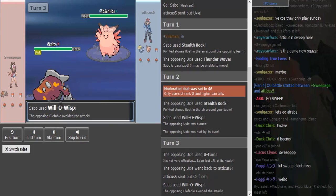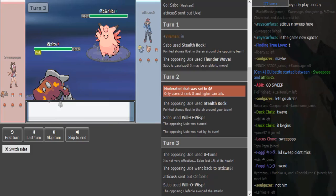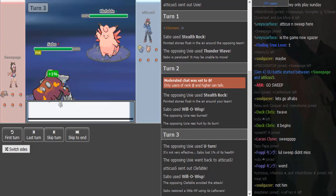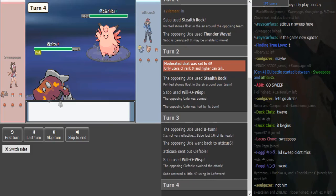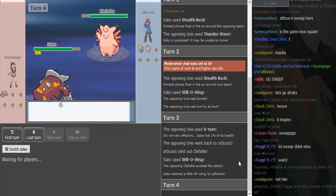What's up guys, we are here with more SPL Sweepage with Atticus. As we see, this is our Gen 4 OU, so it's DPP. He shouldn't get paralyzed by Uxie or Oxi, however you want to pronounce it.